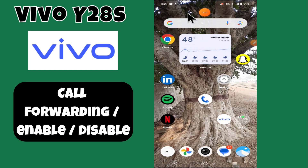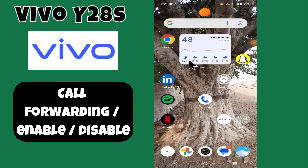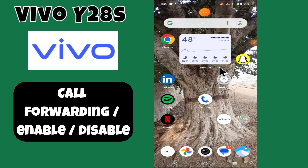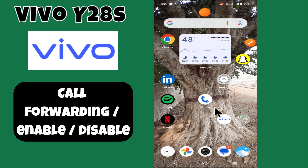Hello everyone, welcome back to my YouTube channel. In today's video, I'm going to show you how to enable and disable call forwarding on the Vivo Y28s. Before we get started, don't forget to hit the subscribe button and ring the notification bell. Make sure to watch the complete video and learn.